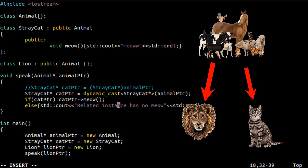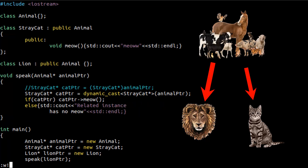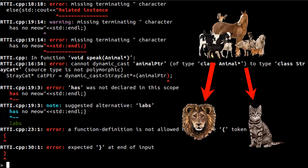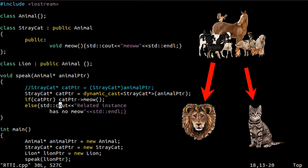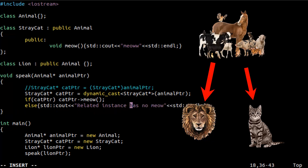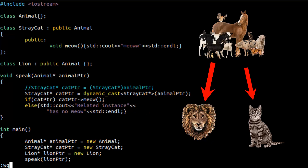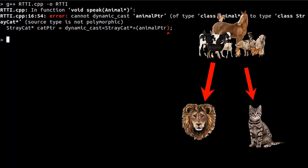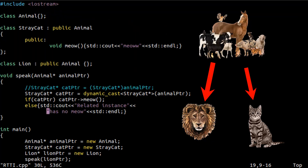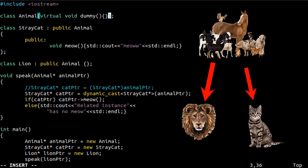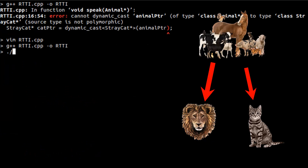Let's compile. There is a problem — let me fix this. As you can see, when we use dynamic_cast it says the type is not polymorphic. To make it polymorphic, we have to add at least one virtual method to our base class. That is why I will add a dummy empty virtual method to the Animal class right now.